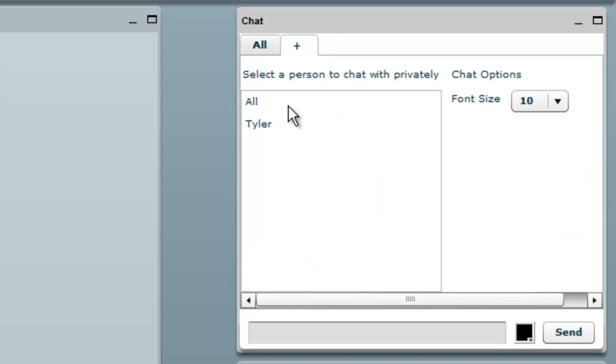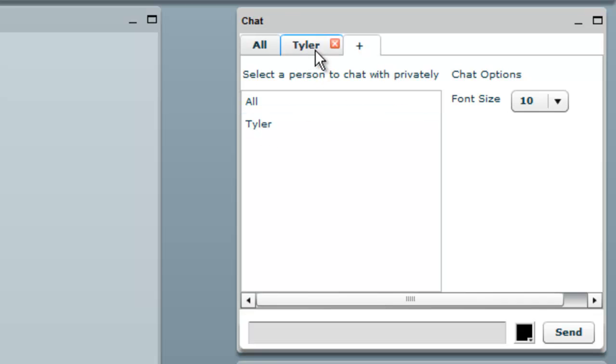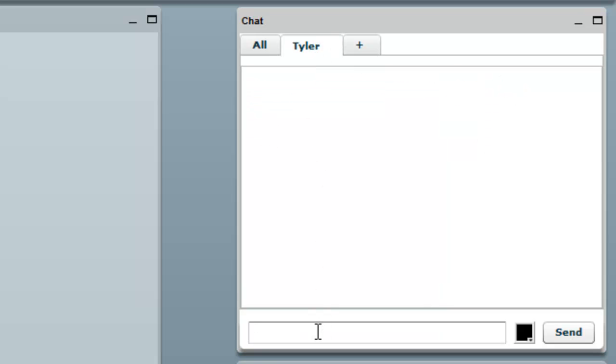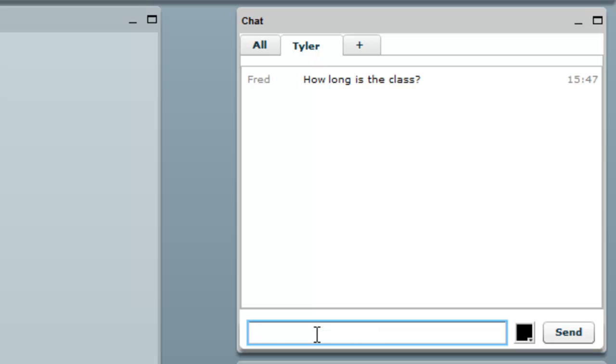You can do a private chat by clicking the plus, and then the person's name, and then just choosing their tab. Here, the message that I type will only be seen by Tyler. So we'll ask how long is the class, and in a moment, Tyler will respond.